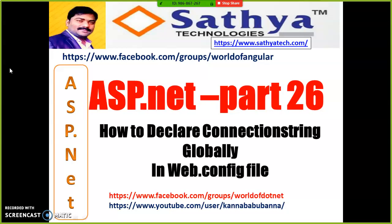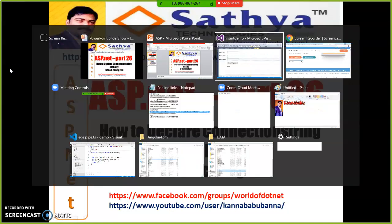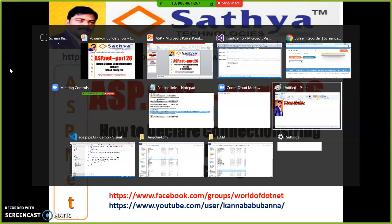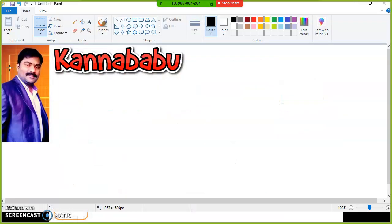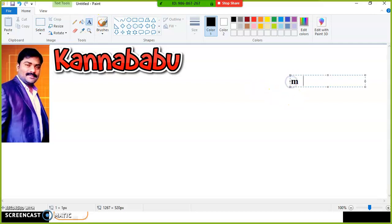Generally, when we try to interact with a database, several times we'll try to interact with it to perform different types of operations — we can call these CRUD operations. For example, here I have one database table with the name EMP.